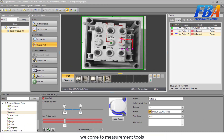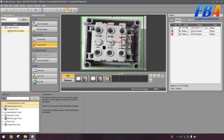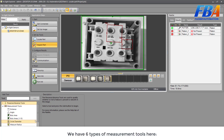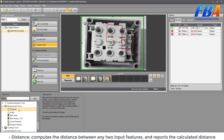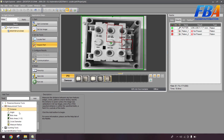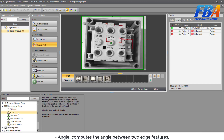Now we come to the measurement tools. We have six types of measurement tools here. Distance: compute the distance between any two input features and it posts the calculated distance. Angle: compute the angle between two edge features.